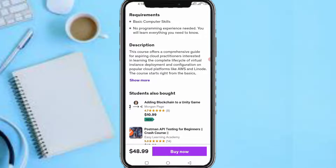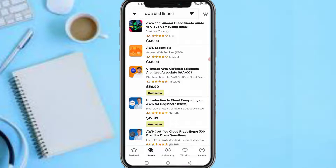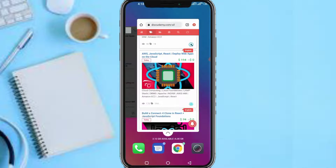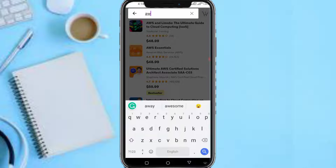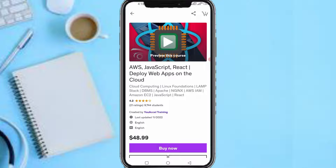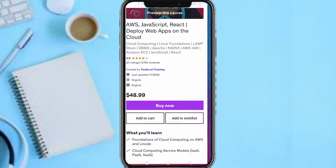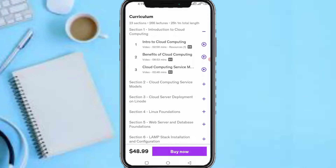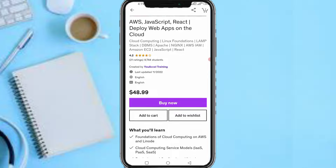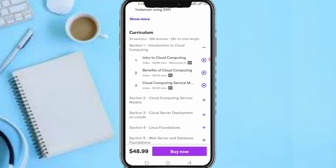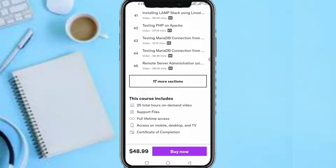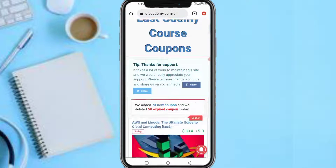Let me show you another course so you know I'm not lying. Let me search 'AWS JavaScript and React.' As you can see, this course is $48 on Udemy — the same course shown on the site. There's a bit of a discount on Udemy. It has 9,744 students and was updated last month, so it's frequently updated. The videos you get from these courses are numerous. They are paid on Udemy, but on this platform you can get them for free.